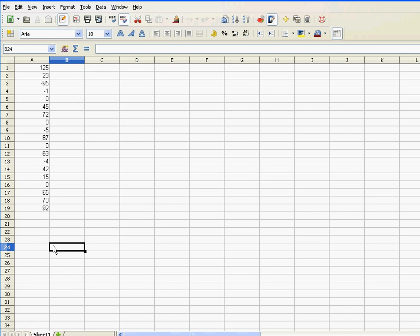Hi, in Excel, we have rows upon rows of numbers, and often we have a lot of zero values in there. It's often beneficial to suppress those zero values because that will make our sheet or table more readable.